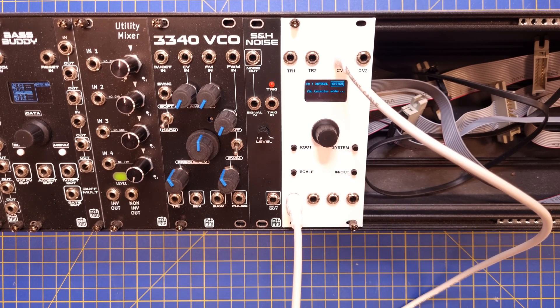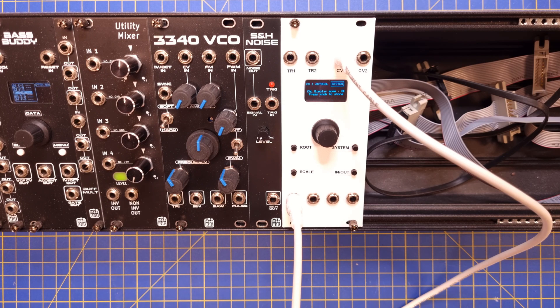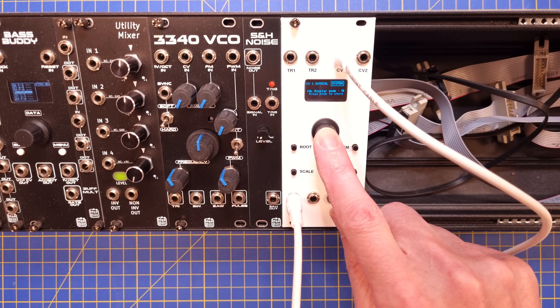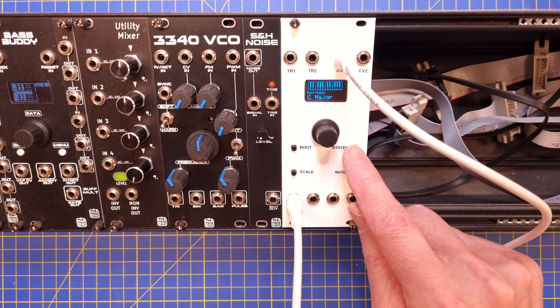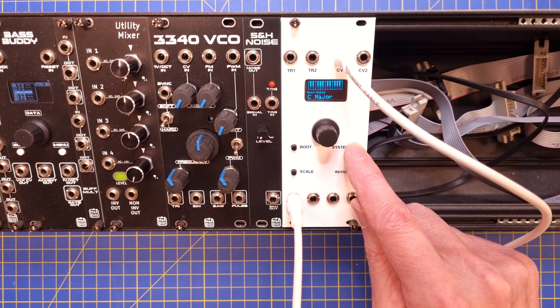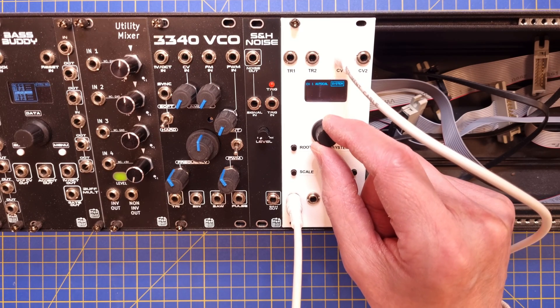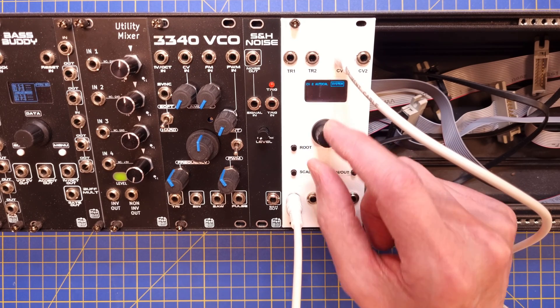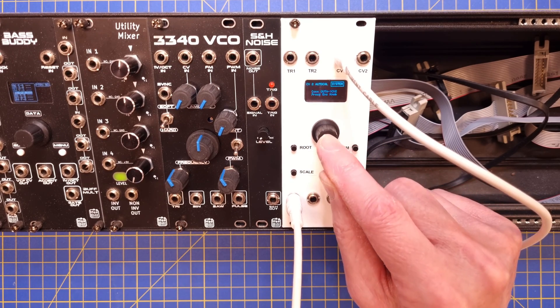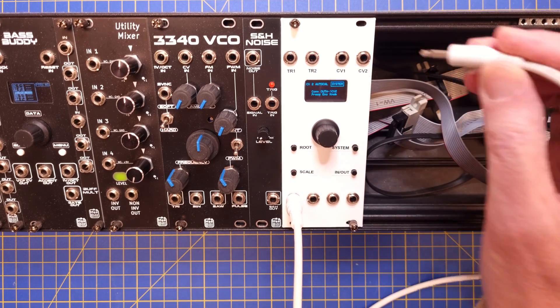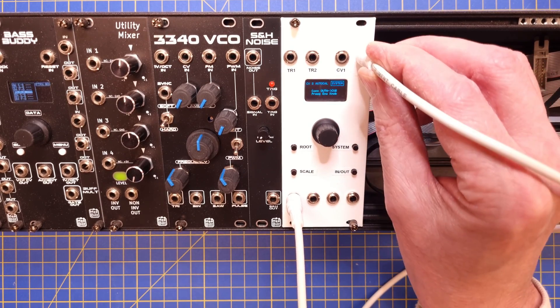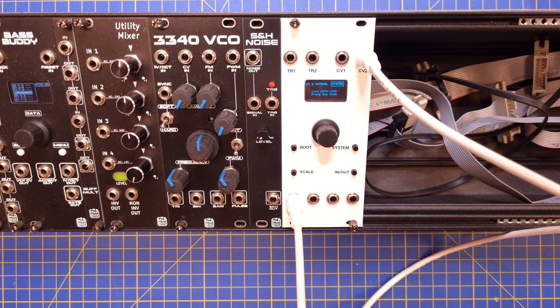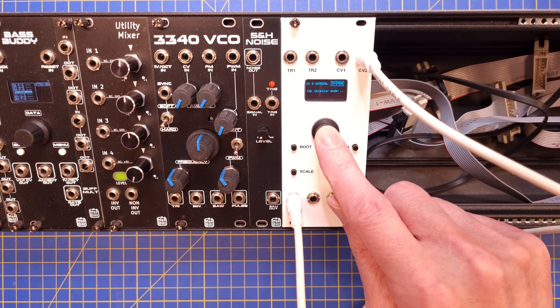The CV inputs have both unipolar and bipolar modes, so the calibration procedure will automatically switch between those. After the calibration has finished, the calibration parameters will be stored in EEPROM if you press the knob, but you can bail out with the system button if you want to discard them. Now you can calibrate the CV2 input in the same way.